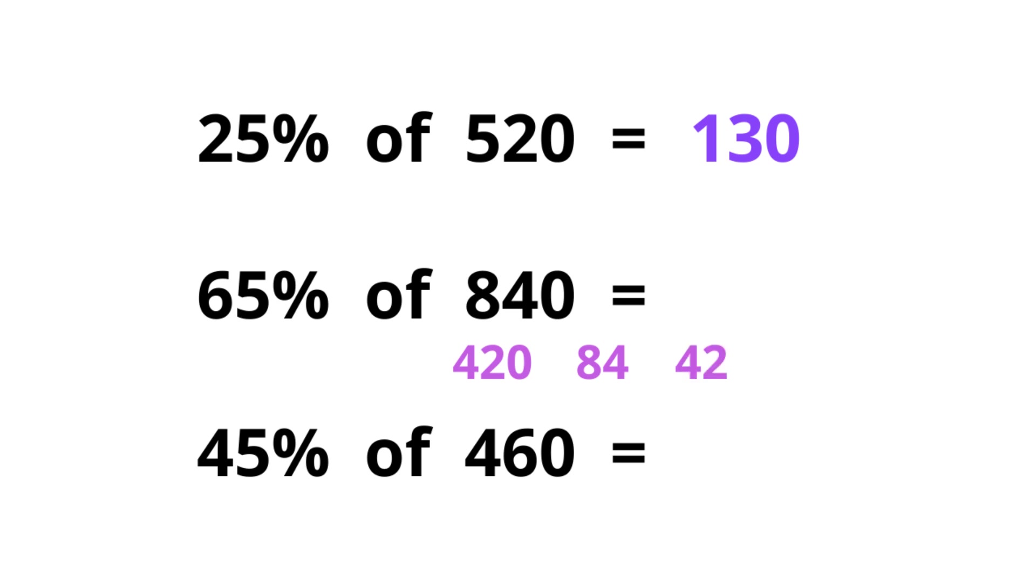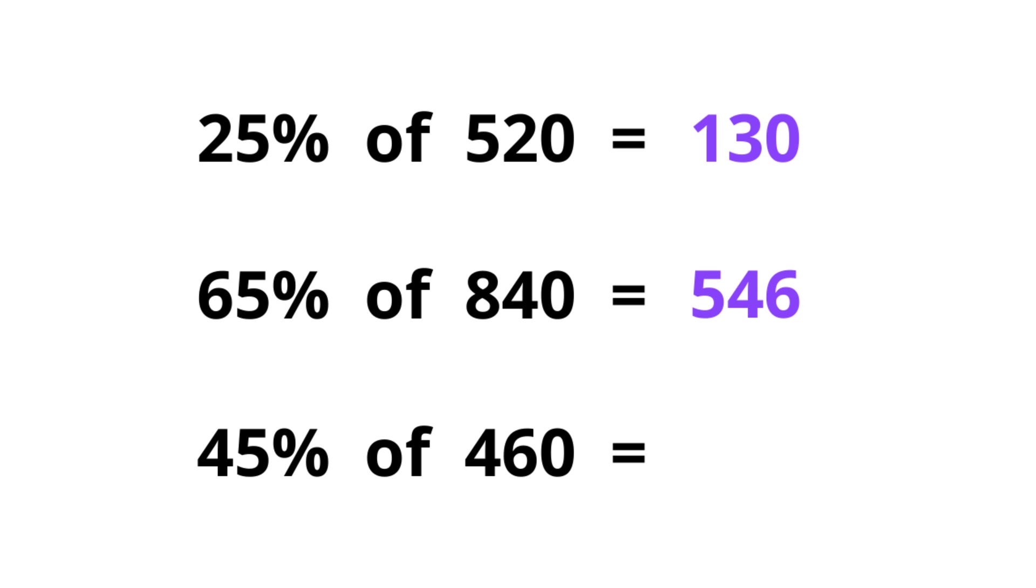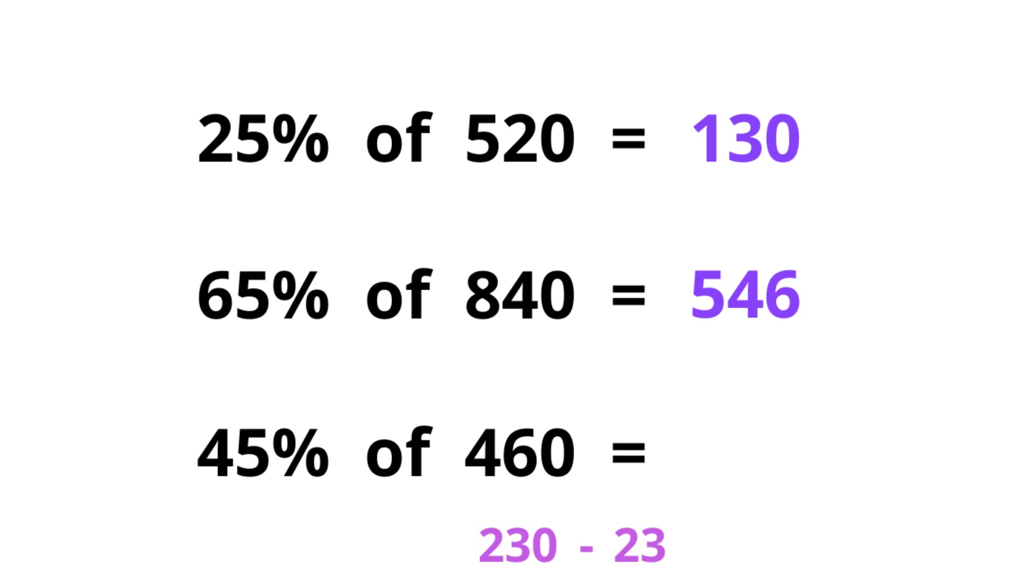The last one, 50 take away 5 and we get 45. 50% of the number is half the number, 230. 10%, moving the decimal point here, 46. So 5% is half of it, 23. So now 230 take away 23 and we get our answer, 207. Pretty cool, huh?